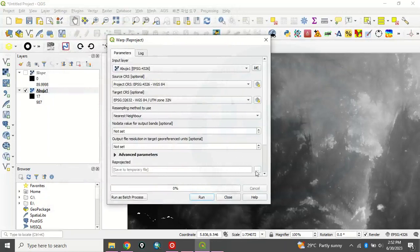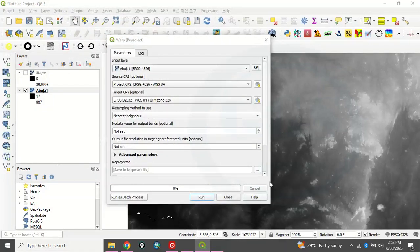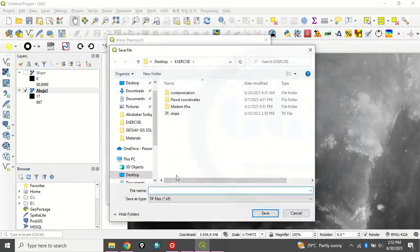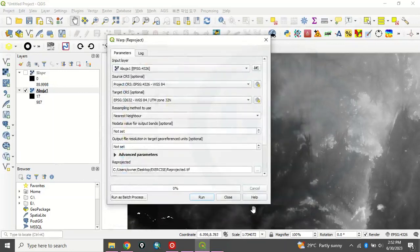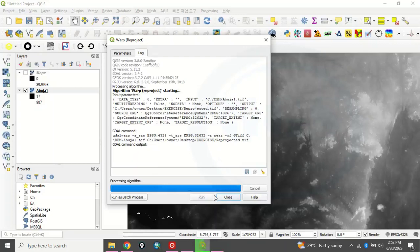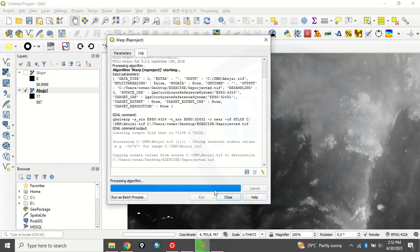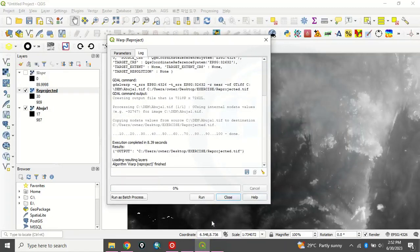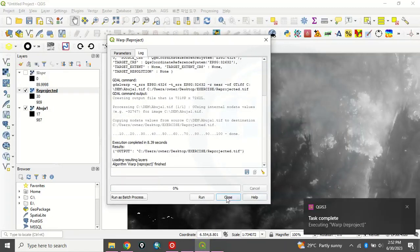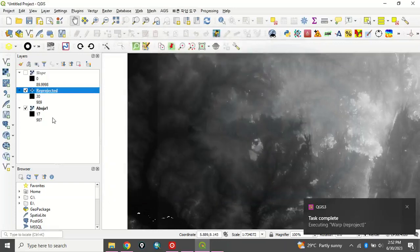Now here, you come here and save your data. Here, let's just save it as reprojected. And click on save and click on run. So it will run and reproject this digital elevation model. Let's wait for it. OK. It's done. We can now close.